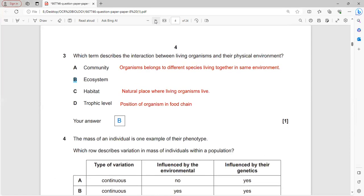Community is organisms of different species living together in the same environment. Habitat is the natural place where living organisms live. Trophic level defines the position of an organism in the food chain. Ecosystem describes the interactions between living organisms and their physical environment - the interaction of biotic and abiotic factors producing an ecosystem.